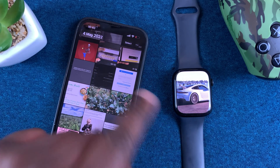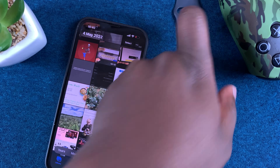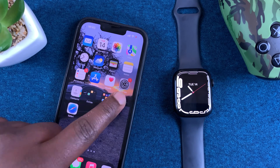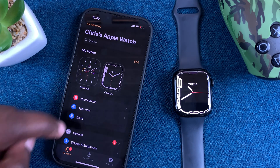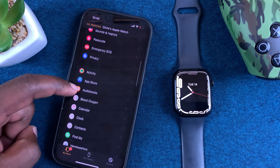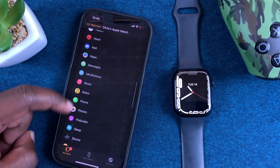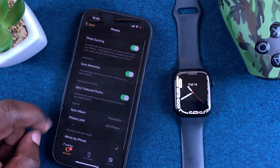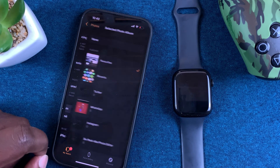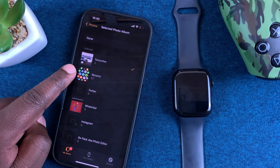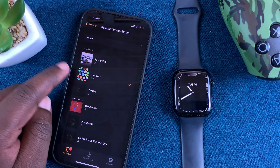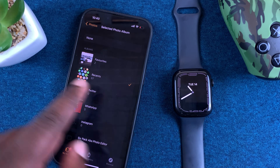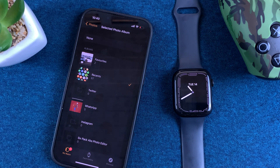Now if you want to see all your iPhone photos on the watch, what you need to do is go to the Apple Watch application, scroll to Photos, then go to Sync Album, and make sure you select Recents. This will synchronize all the photos in your Recents album, which basically means all the photos you've taken recently — your entire photo library.